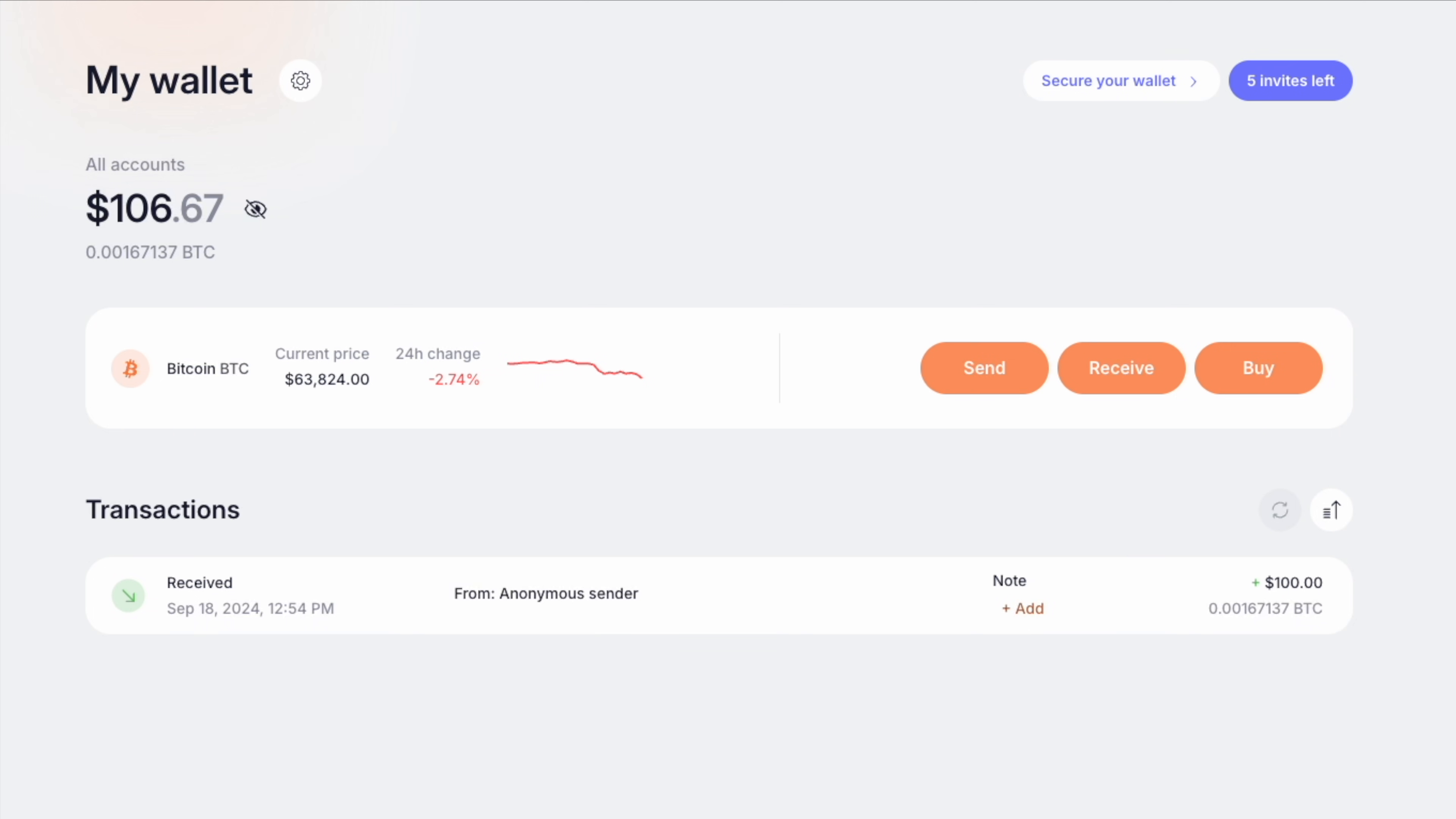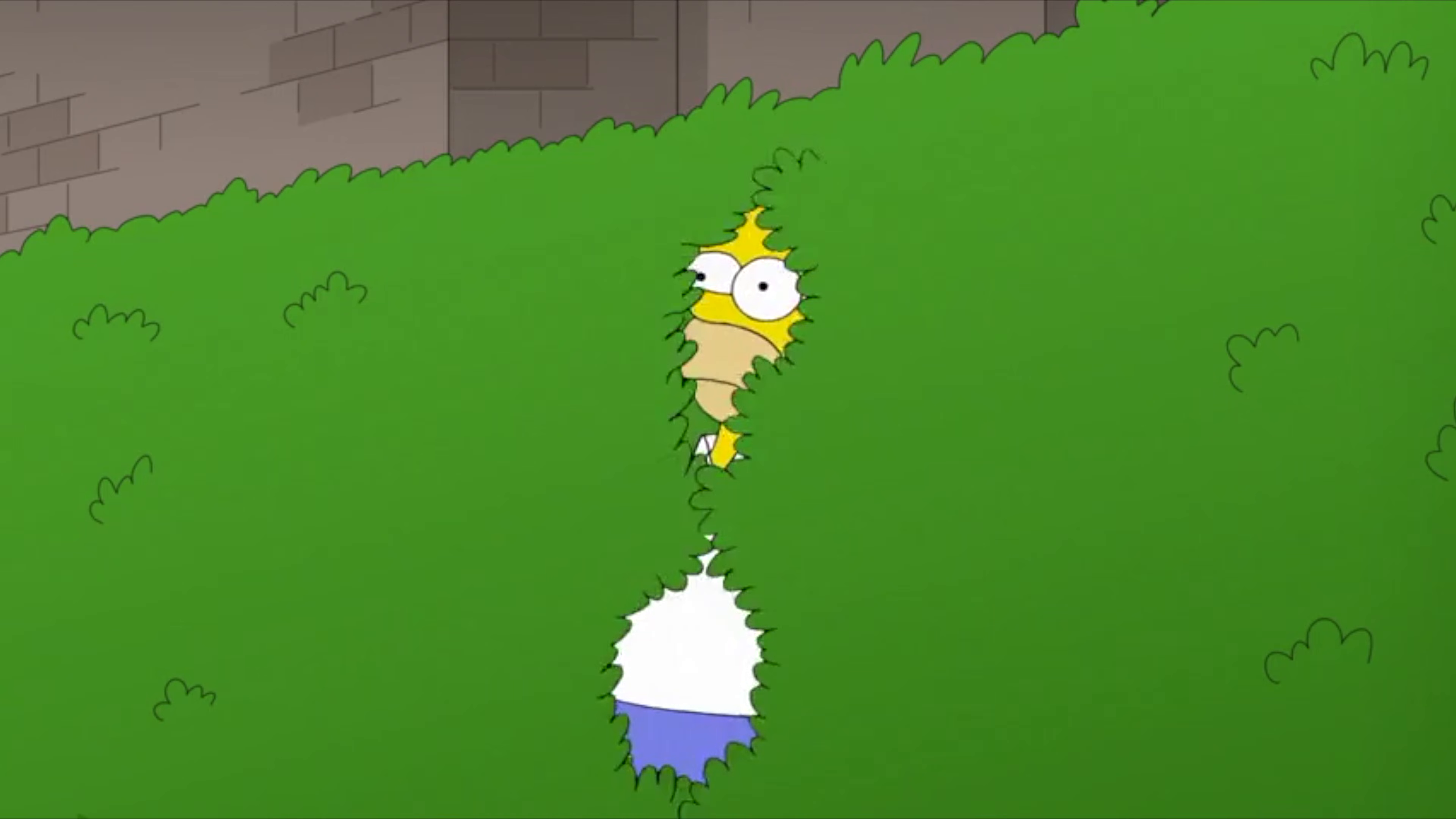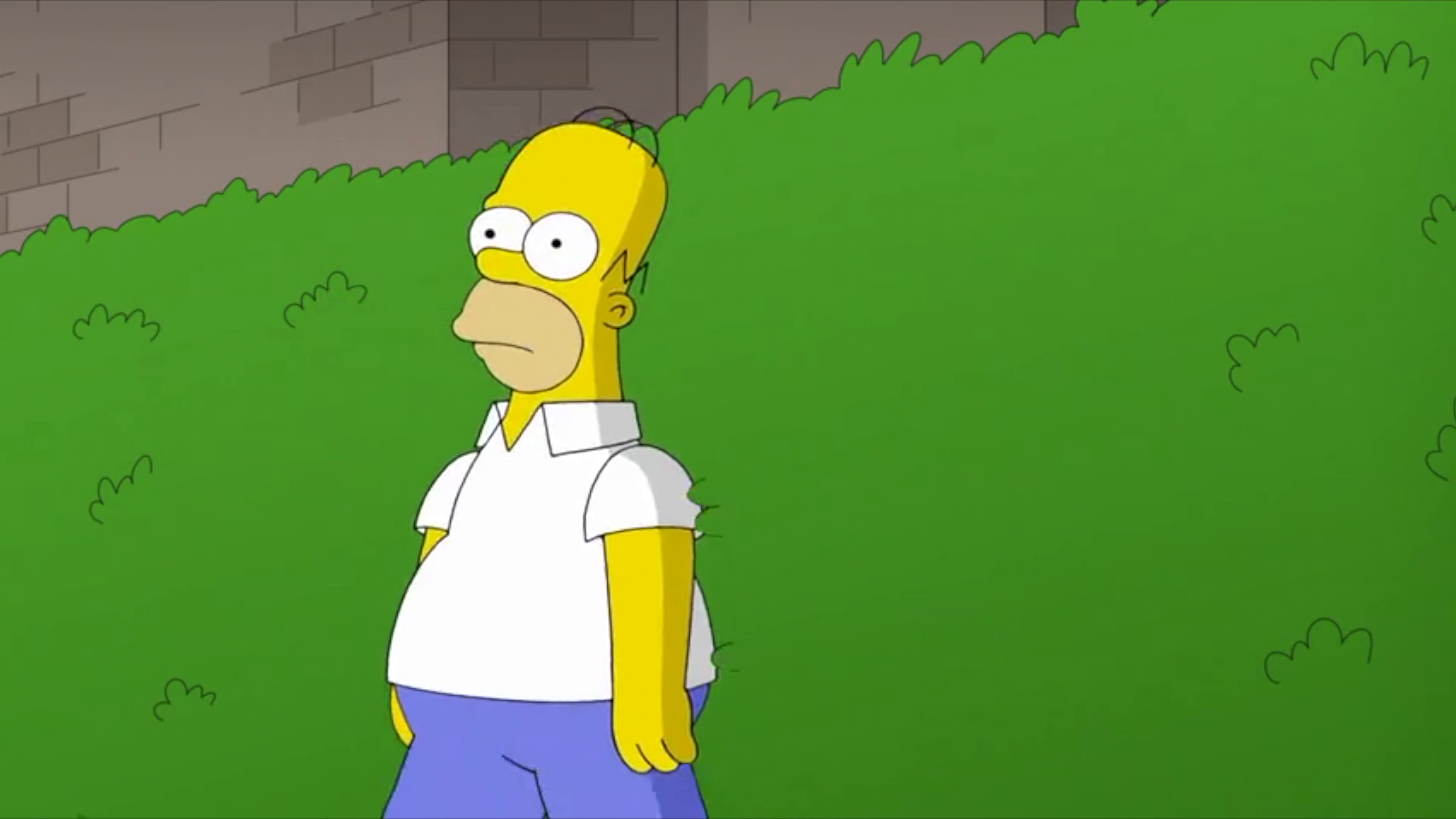Welcome back everyone. If you've been following along, you're already well on your way to becoming a Proton Wallet pro. Next, we're diving into something really exciting: sending Bitcoin via email. You can now send Bitcoin as easily as you send your favorite memes.